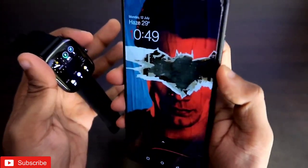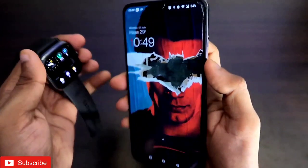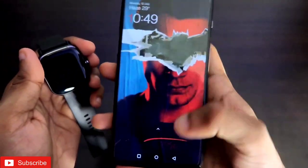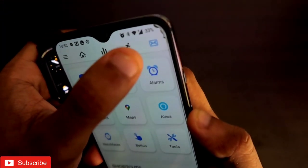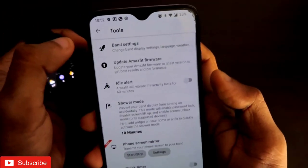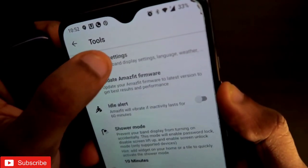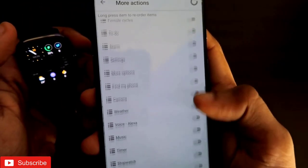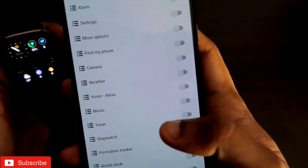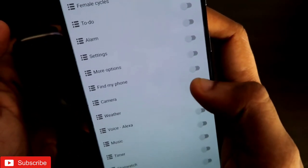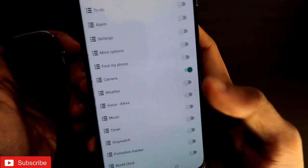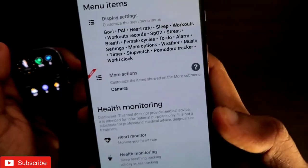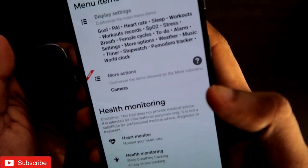Now for the camera shutter — is it possible to set with the Notify app? Yes. Come to the mailbox icon and go to the Tools option. In Tools you will get 'Band Settings'. Once you are in Band Settings, click on 'More Actions', scroll down, and find the camera option. Enable the camera option — it will display the camera option in the sub-menu of the watch so you can access the camera from the watch directly.